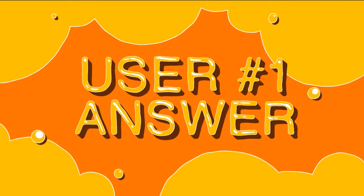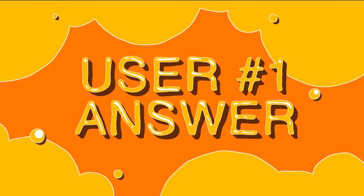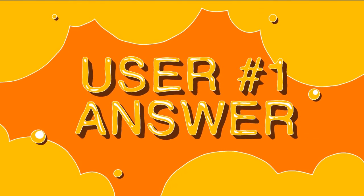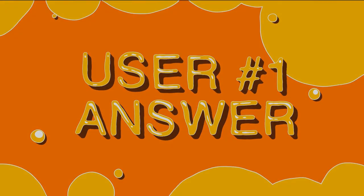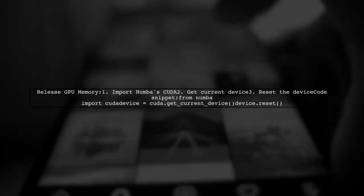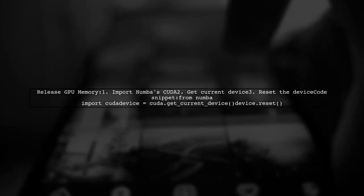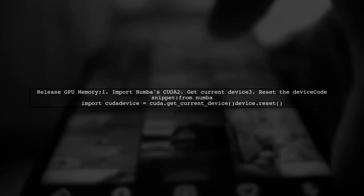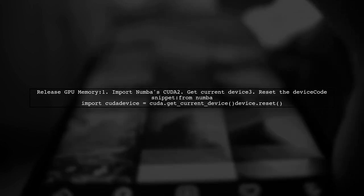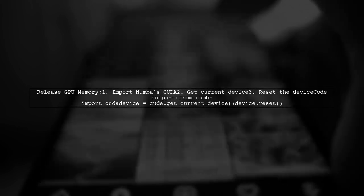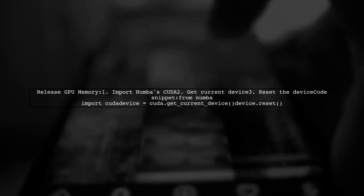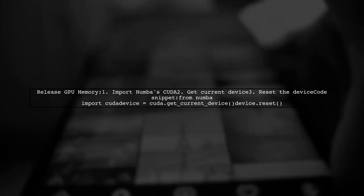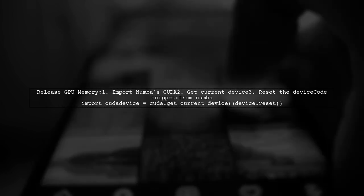Let's now look at a user-suggested answer. To release occupied GPU memory when using a Keras model with Apache, ModWSGI, and Django, you can use the numba library. Simply get the current GPU device and reset it.